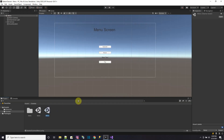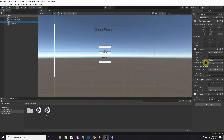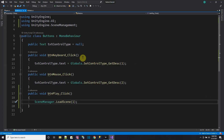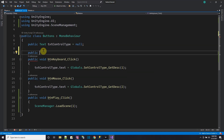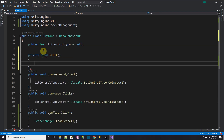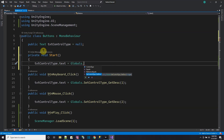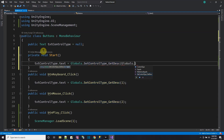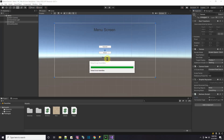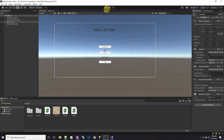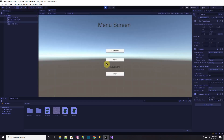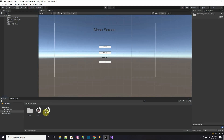We also want the control type text to initialize when the scene loads. In the button script, add private void Start — textControlType.text equals globals.SetControlTypeAndDescription(globals.controlType). That way we can see what control scheme is active when we press play. Testing it: pressing play shows 'keyboard' by default. The menu scene is complete.